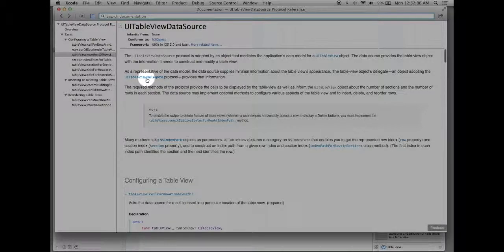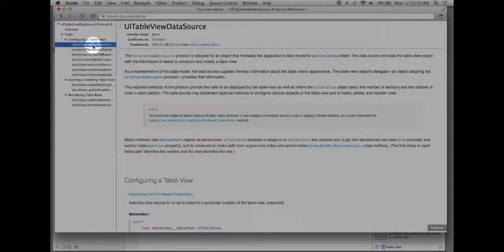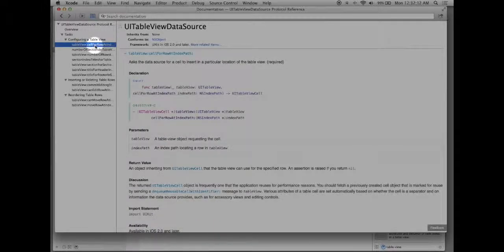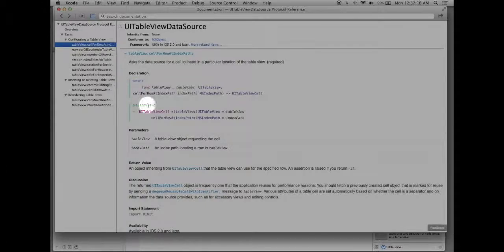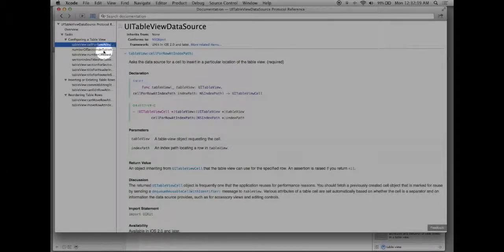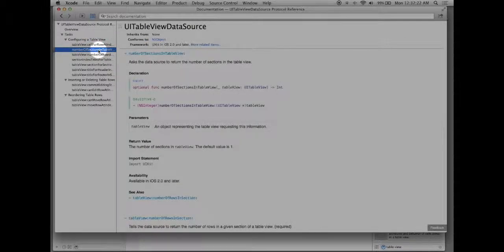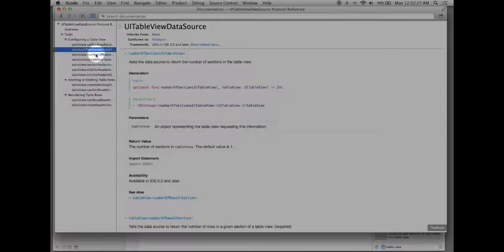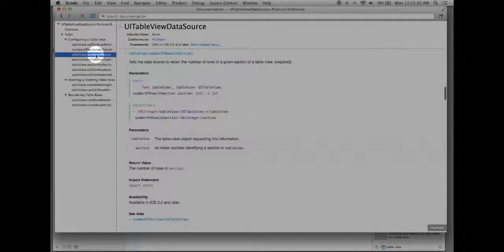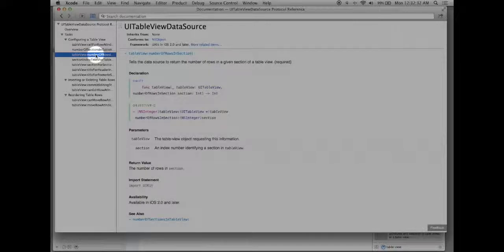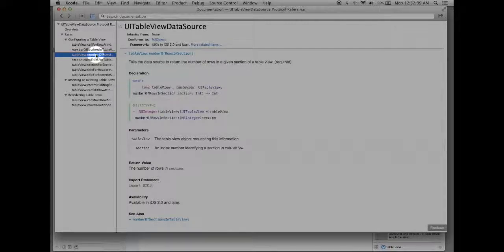So for example I'll need three different ones to use here. I'll need this table view cell for row at index path and you can see it shows both the Swift and Objective-C declaration of it. I'll also need the number of sections in table view. It shows the exact same thing gives you information on what it does and last but not least I'll also need the table view number of rows and section.